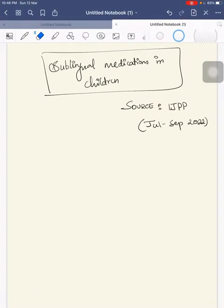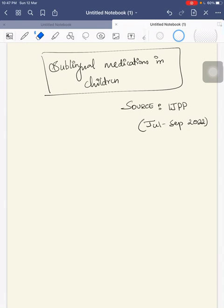Hi, I'm Dr. Vidhwar Shah. Here we will cover pediatric postgraduate questions for university exam. Today we will talk about sublingual medications in children. This content I have taken from IJBP article which is recent from July to September 2022.